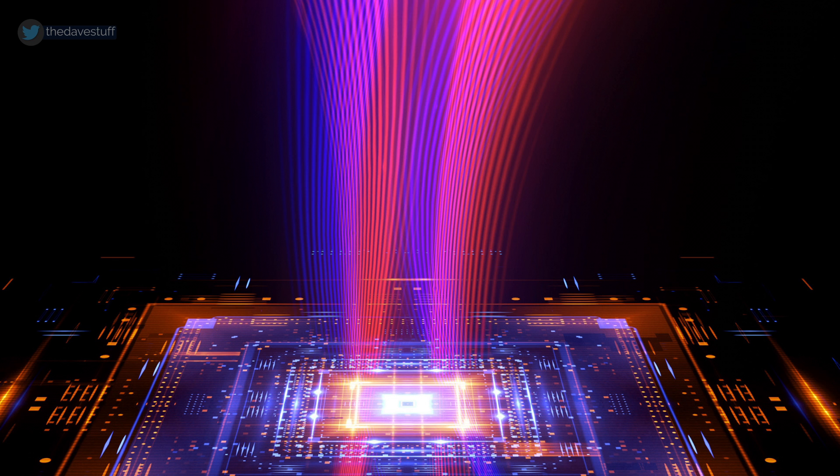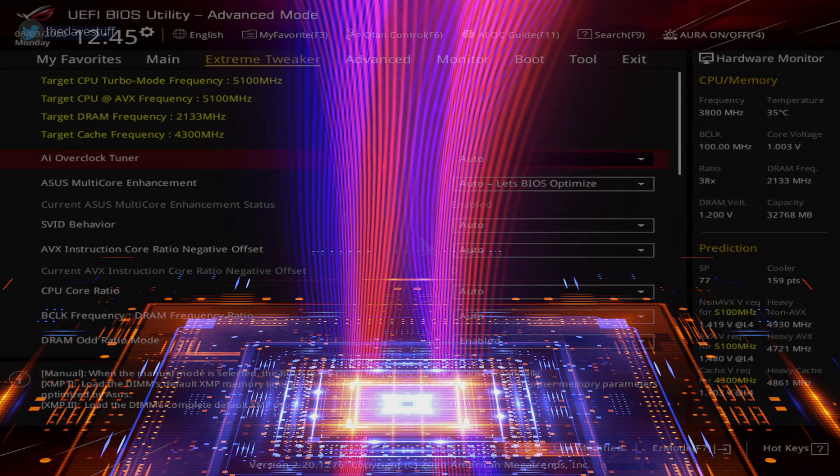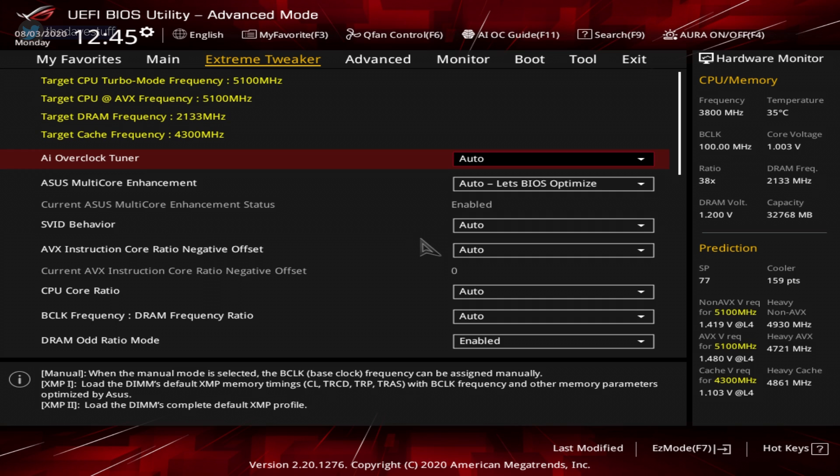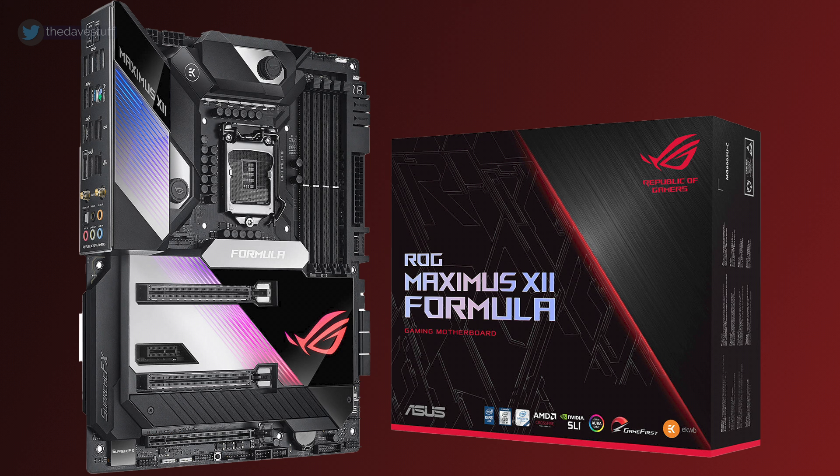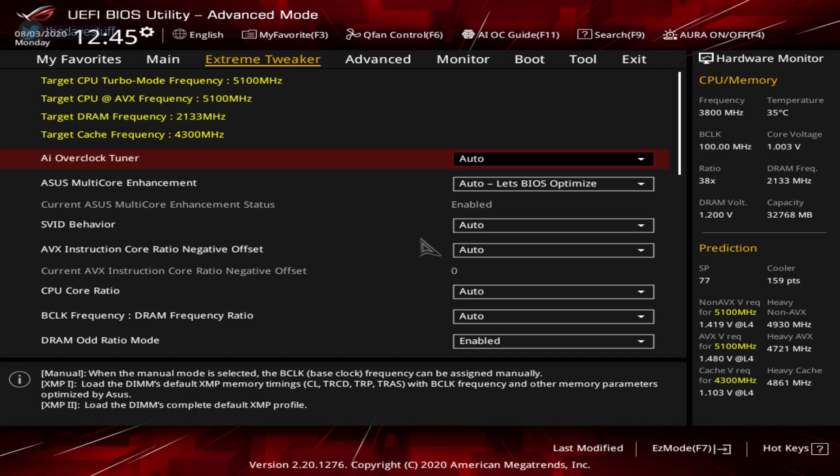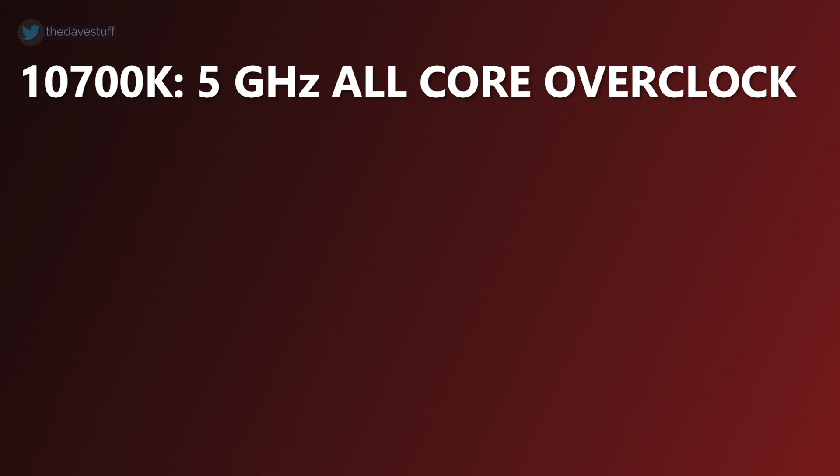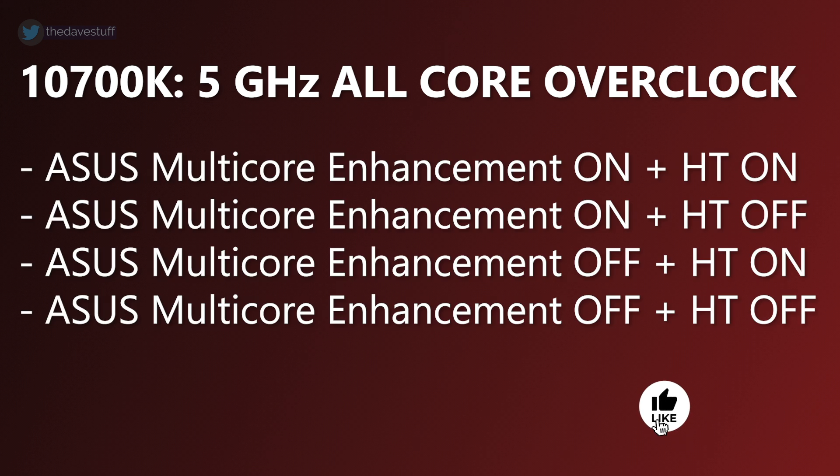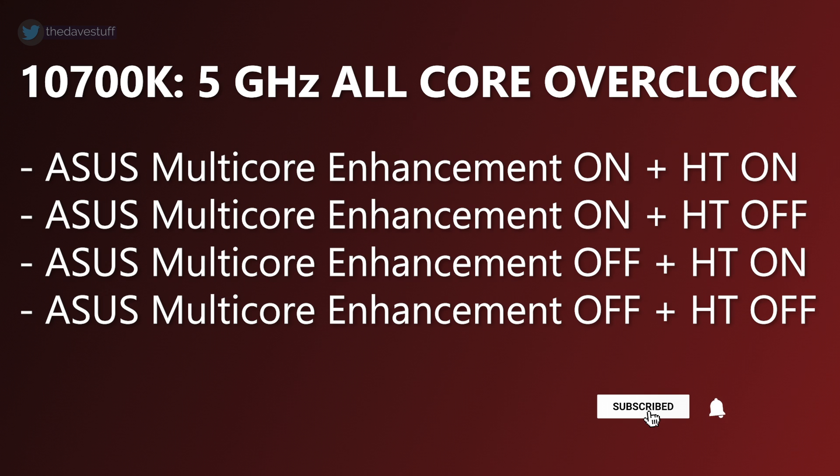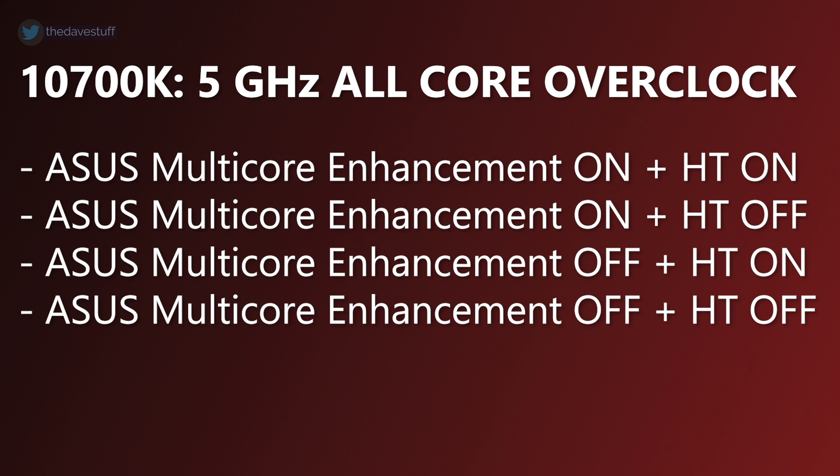However, not all cores are created equally. Therefore, not everyone can reach this overclock. I'll be using an Asus Maximus 12 formula, but any motherboard can do this. A lot of the settings can be ported over. We will cover Asus multicore enhancement on with hyperthreading enabled, Asus multicore enhancement on with hyperthreading disabled, Asus multicore enhancement off with hyperthreading enabled, Asus multicore enhancement off with hyperthreading disabled.